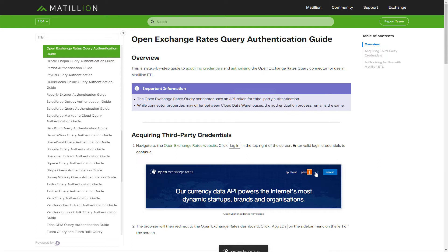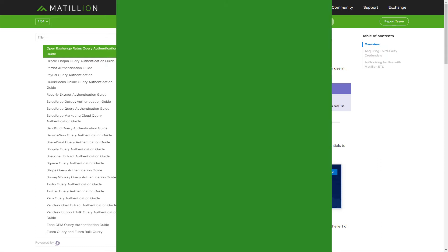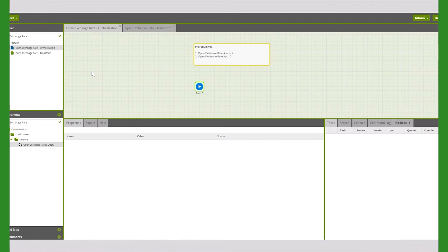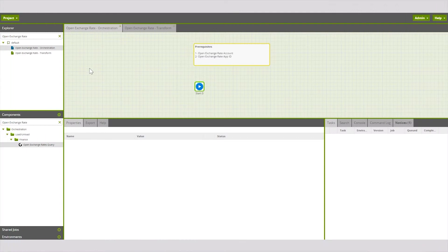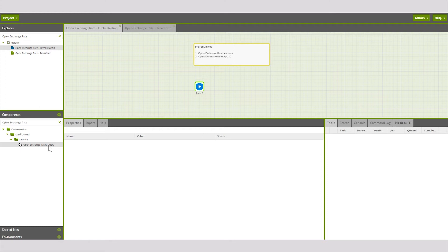Once we've done that, we can start to configure the Open Exchange Rates query component with Metzillion ETL. Initially, we need to create an orchestration job. Once we're in an orchestration job, you'll be able to find the Open Exchange Rates query component within the orchestration load, unload, and finance folder.